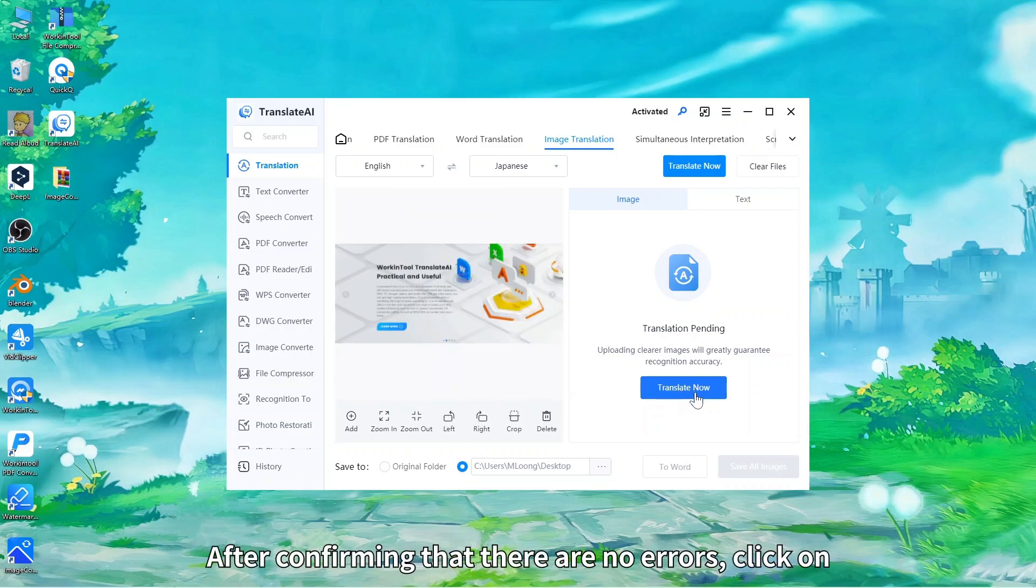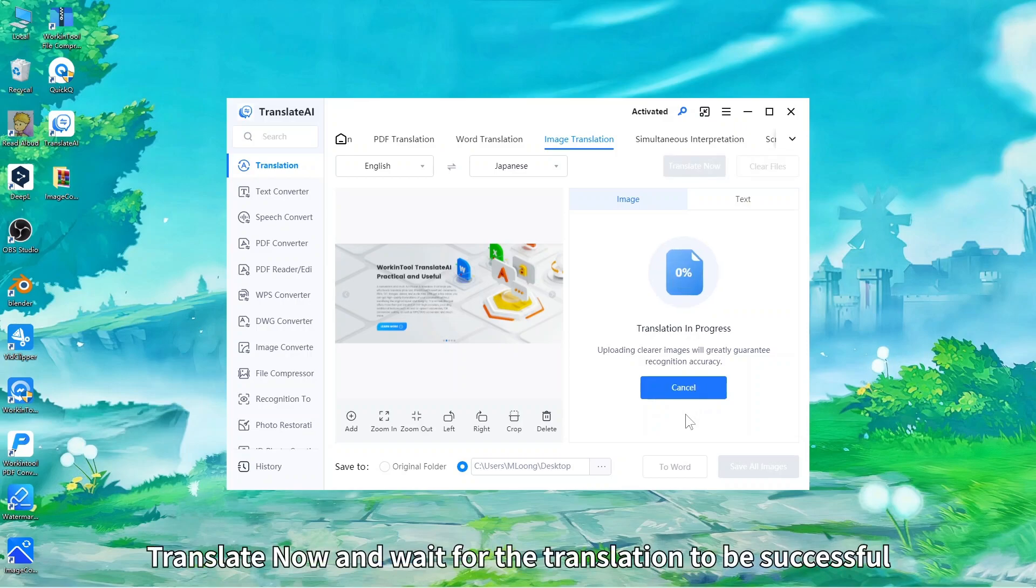After confirming that there are no errors, click on Translate Now and wait for the translation to be successful.